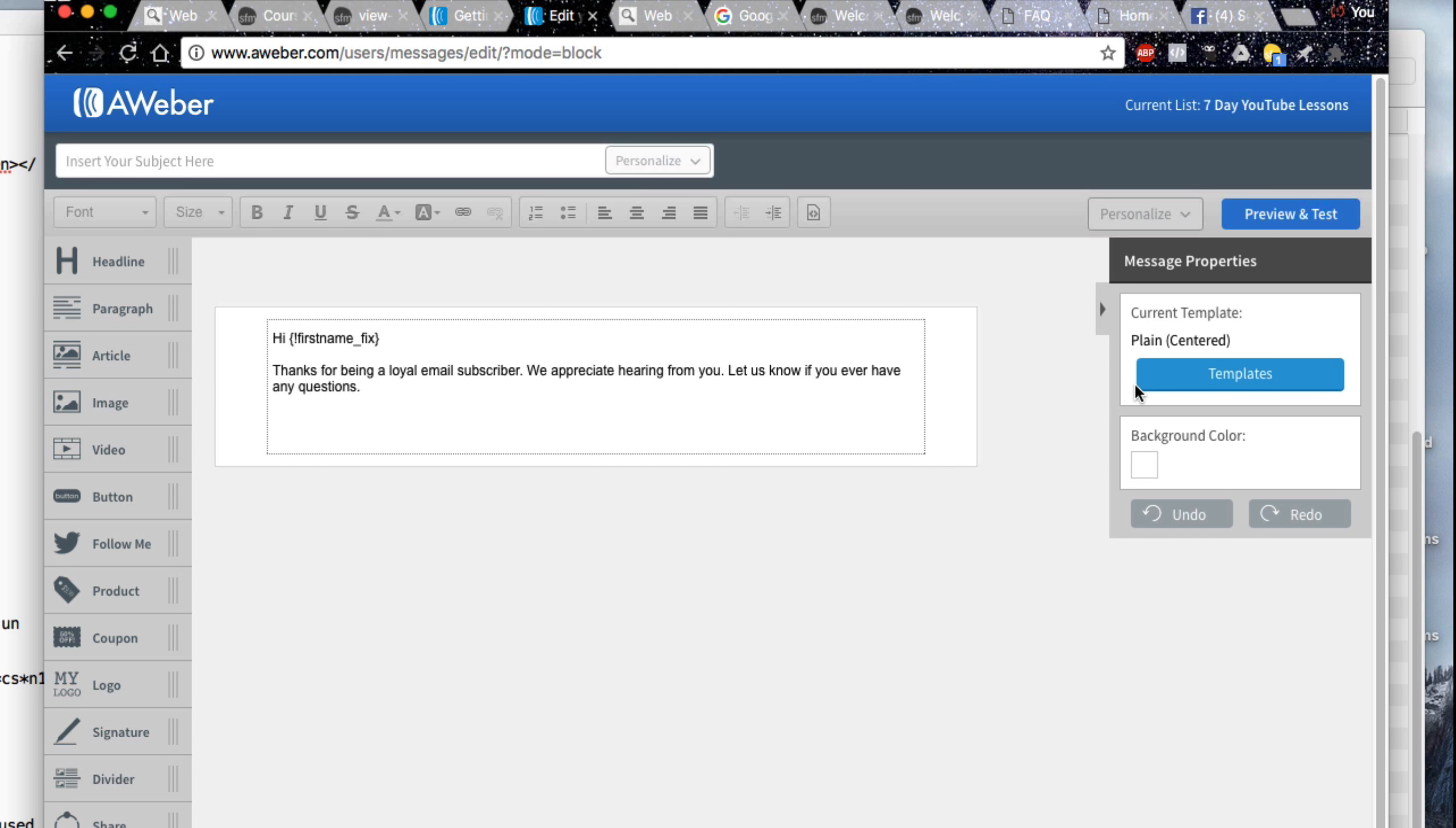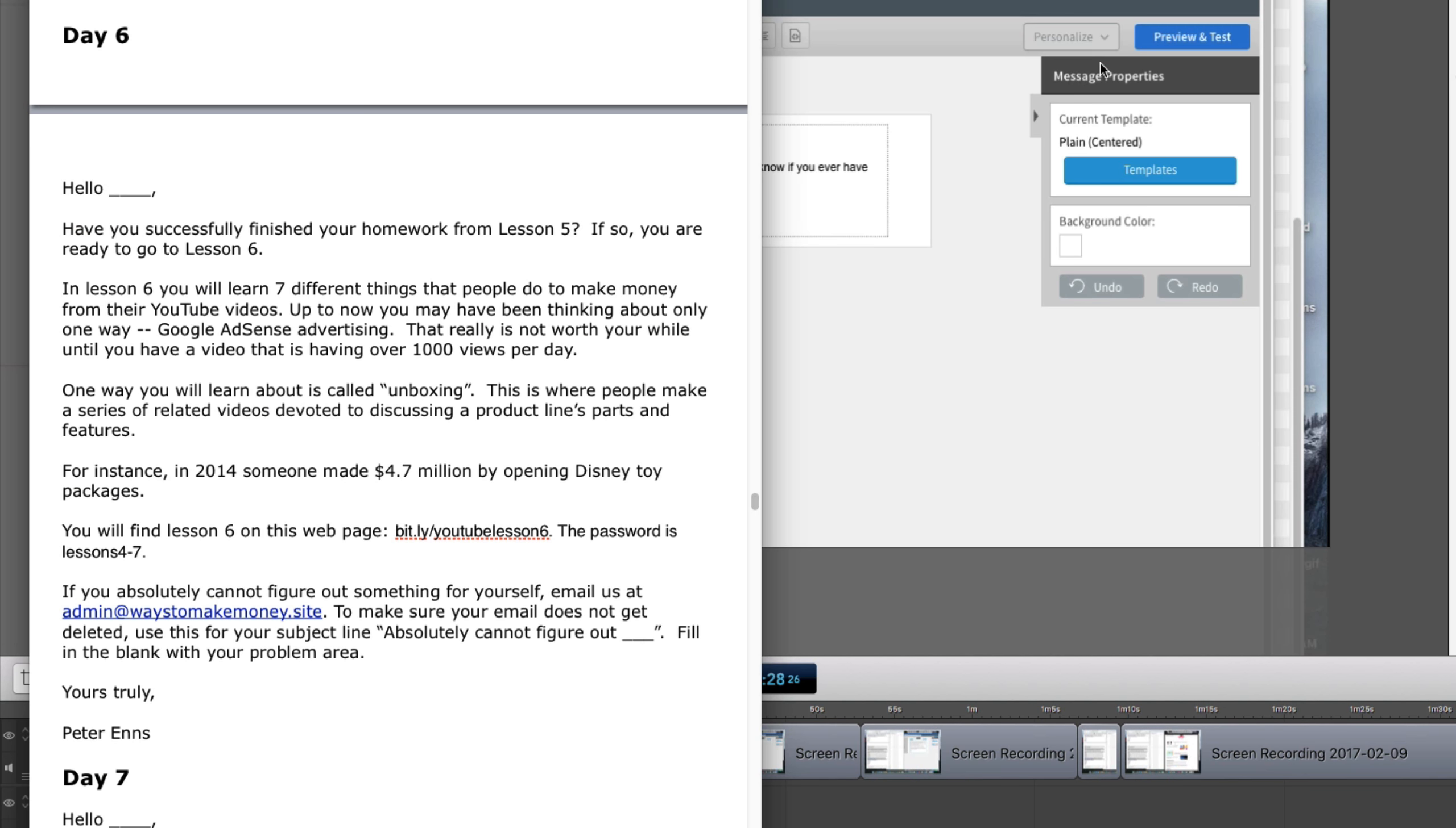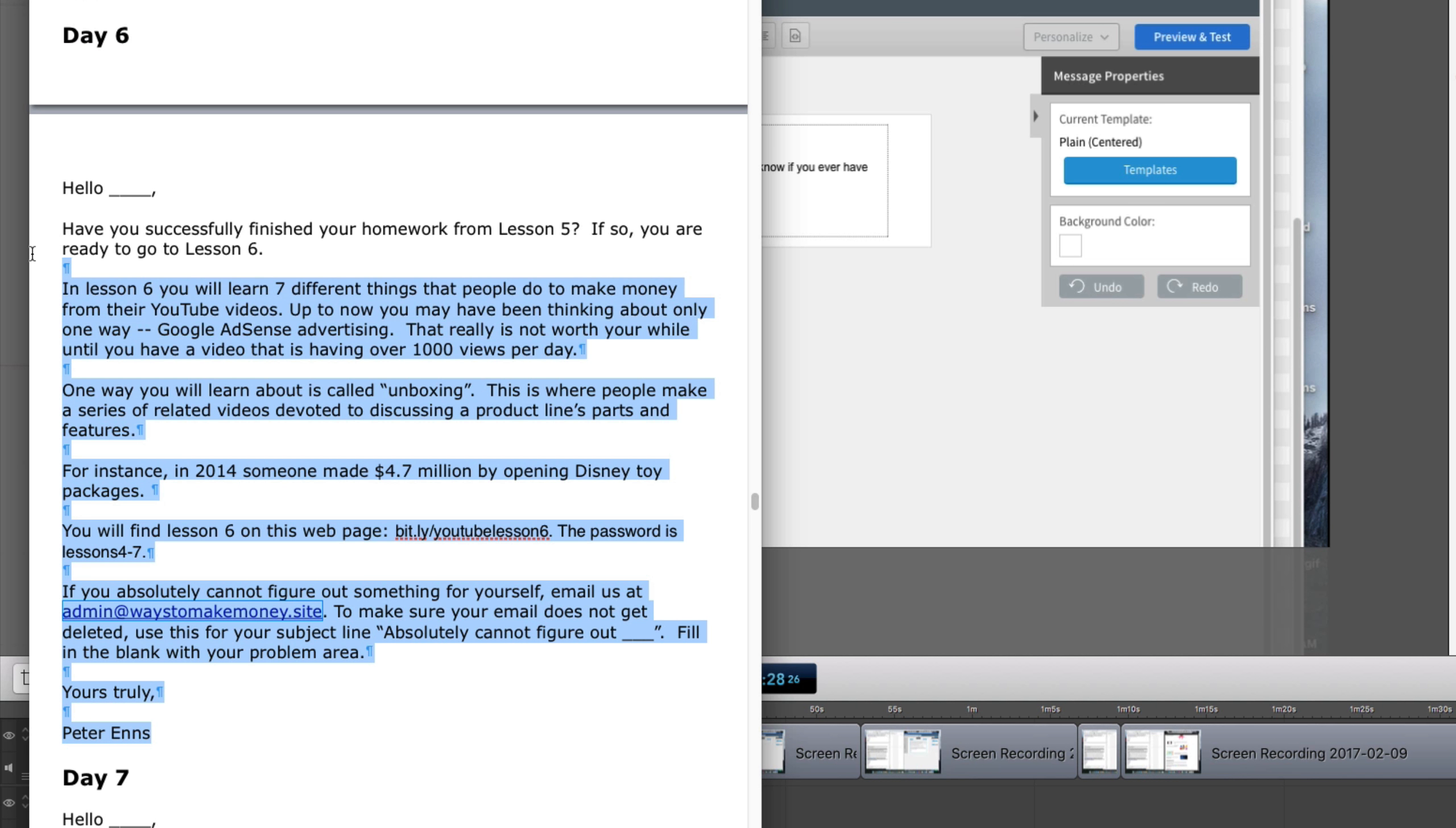Click on the drag and drop email builder link. That will get you to your email template. Assuming that you have created your seven emails and saved them in a pages file, you would find the day six letter. Select it.